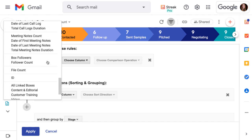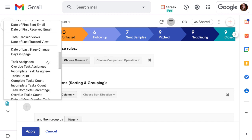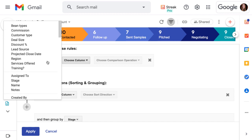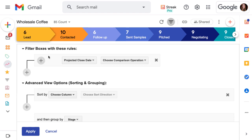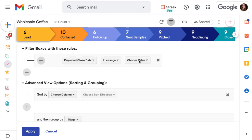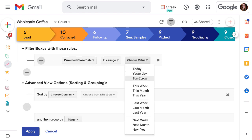For now, we'll choose the projected close date column, and we'll look for boxes where the data in that column is in a range. But it looks like this quarter isn't an option, so we'll have to use a bit of logic to get the specific dates that we want.